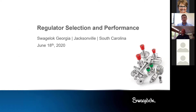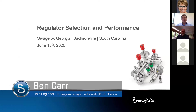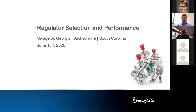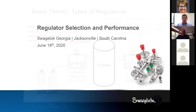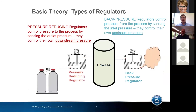Thank you, Victoria. My name is Ben Carr. I'm a regional field engineer for Swagelok Georgia, Jacksonville, and South Carolina. Thank you for joining us. We'll spend about 35 minutes going through the presentation — I'm trying not to do death by PowerPoint — giving you a good basic overview of regulators. Then we'll leave about 10 minutes for questions. Feel free to use the Q&A anytime. We're going to look at two main types of regulators: a pressure reducing regulator and a back pressure regulator.